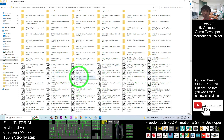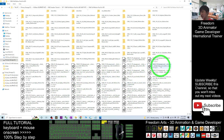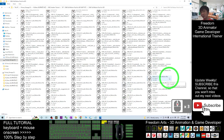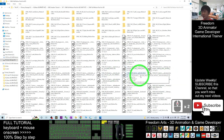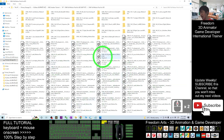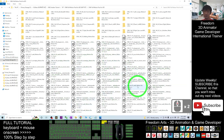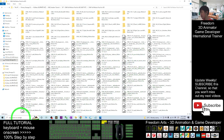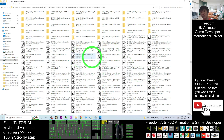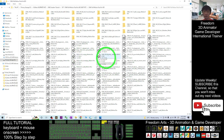Scroll down until you see the FBX files. All of these FBX files are already created for you, specifically for your Unreal Engine 5 SKM Quinn Simple. Now I'm going to give you a demo on how to use all these motions.